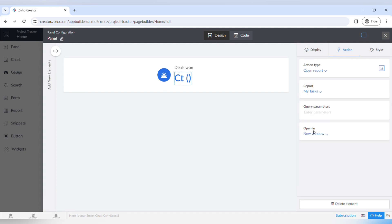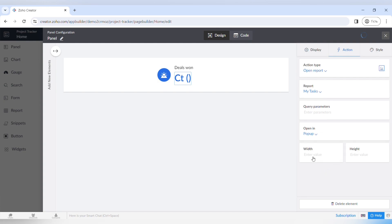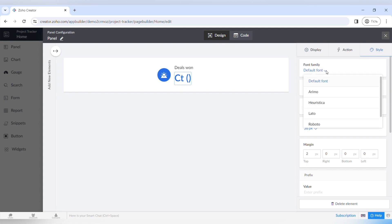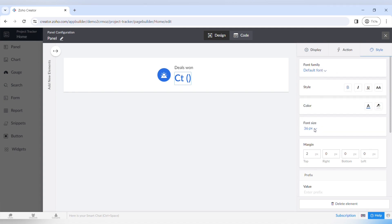We will choose the option of opening up the report and select the task report. So from the homepage you can easily access any report or dashboard you need. The great thing is that you can set up how to view it — for example, on another page or as a pop-up window, which is much more useful. You can set the width and height and open this report as a pop-up window.